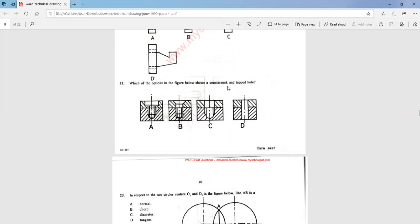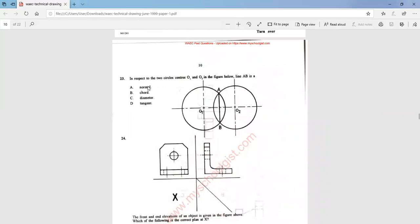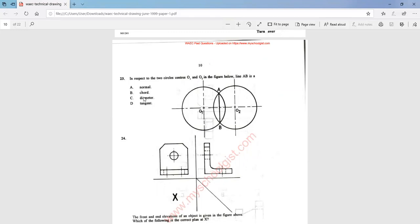Question 22: which of the options in the figure below shows a countersunk tap hole? That is option B. Question 23: in respect to the two circles with centers O1 and O2 in the figure below, line AB is a chord — that is option B.